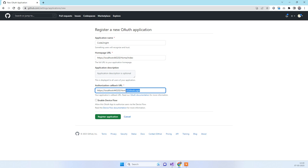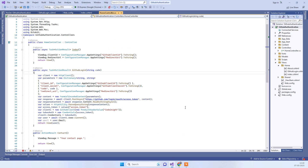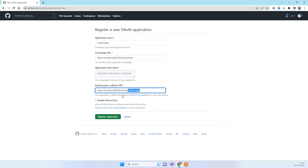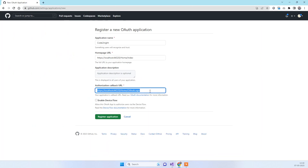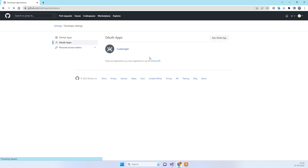The callback URL should correspond to an action on your controller. I have added this action in my controller and provided the same path in the GitHub app registration. After filling in all fields, click Register Application.